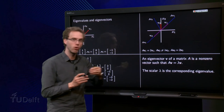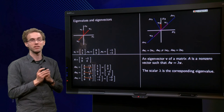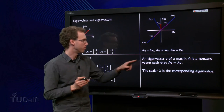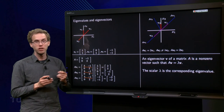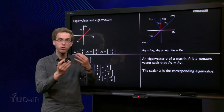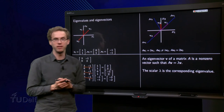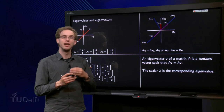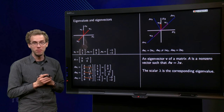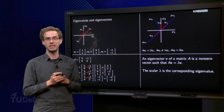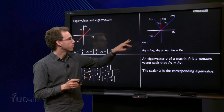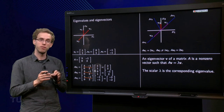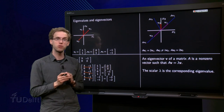These special vectors are called the eigenvectors of the matrix A. An eigenvector V of a matrix A is a non-zero vector such that A times v equals lambda times v, where the scalar lambda is called the eigenvalue of the matrix. So now you know what eigenvectors are — very special vectors — and you know what eigenvalues are.